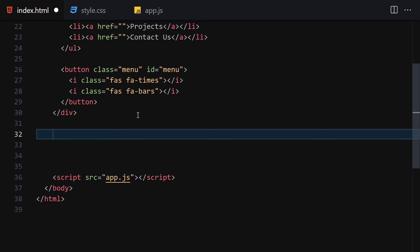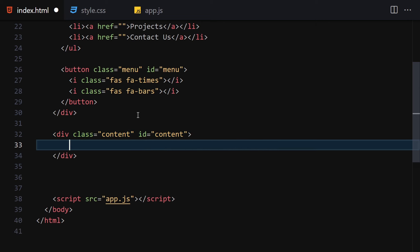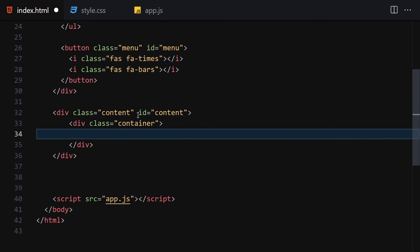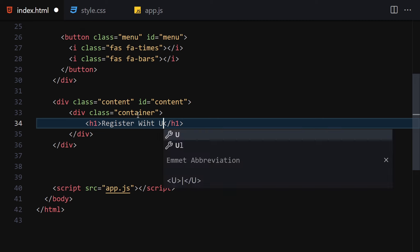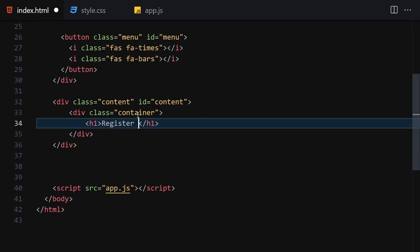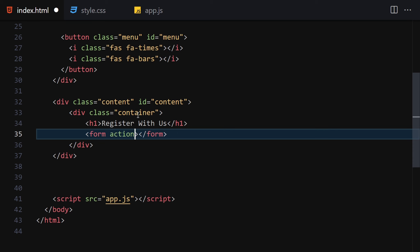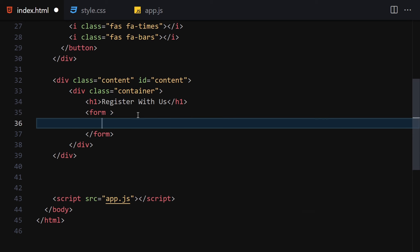Underneath the sidebar div we'll write our content div with class 'content' and also id 'content'. Inside this content div we'll add a container, and inside the container we'll write an h1 saying 'Welcome with us'. Then let's create a form and remove the action attribute.